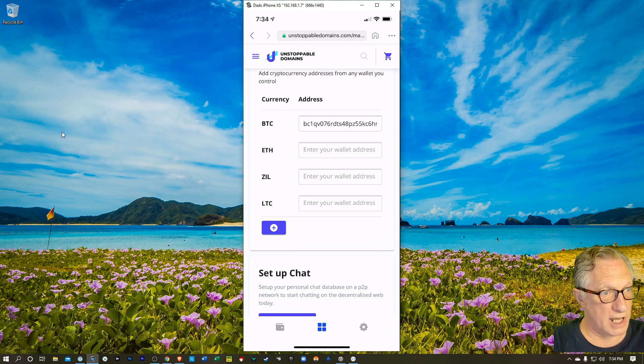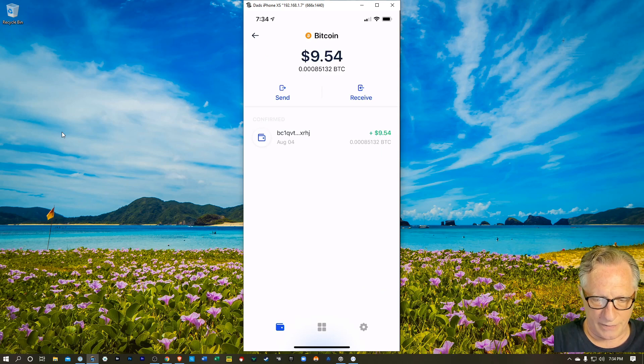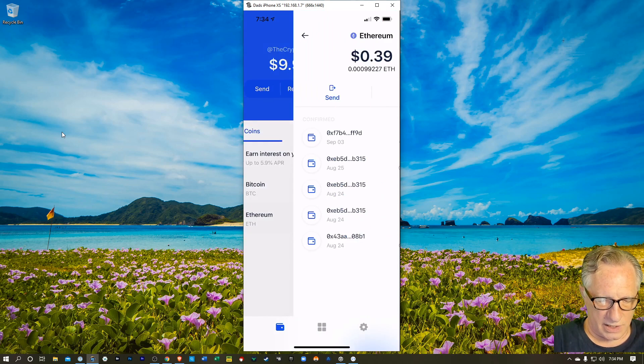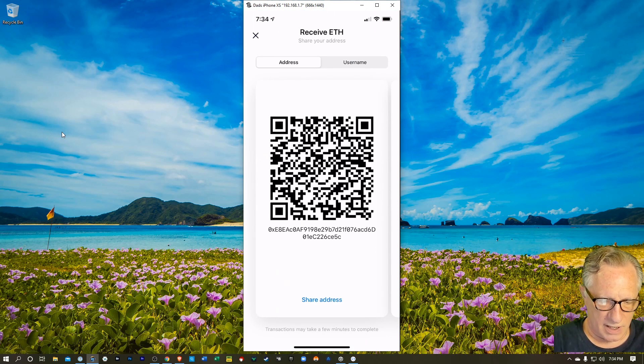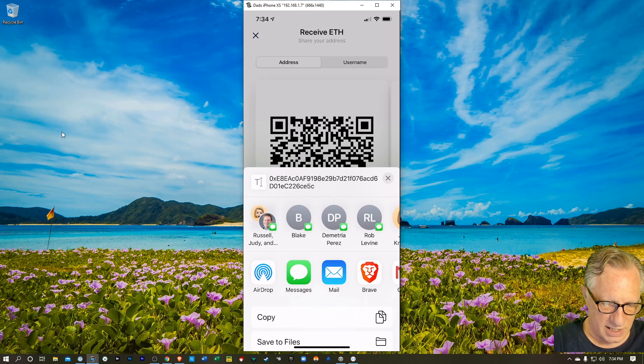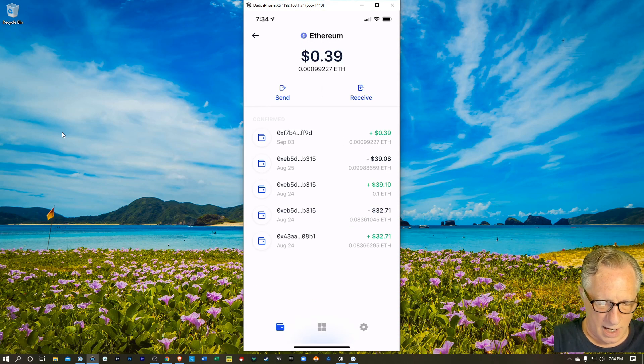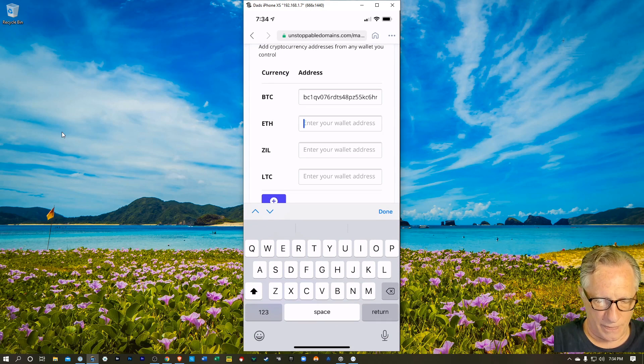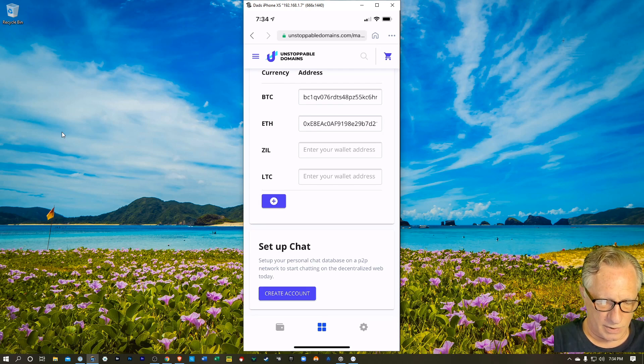And then I'll do the same for the Ethereum wallet. So I'll go back over here. We'll go to the Ethereum wallet. We'll do receive and I'll copy that address into my clipboard and then I'll go back to the web interface and I'll just paste that guy in there. We'll hit done.